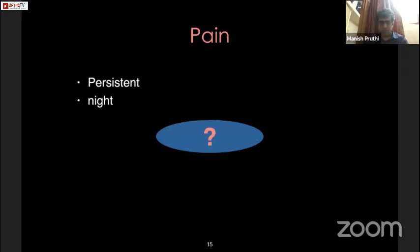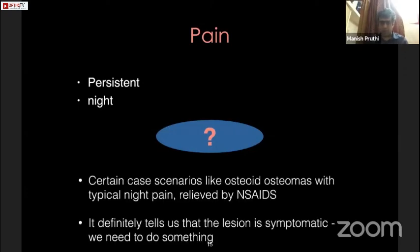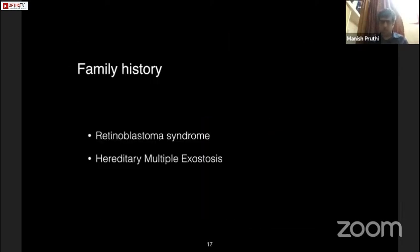Another important history point is pain — whether it is persistent pain or night pain. As Dr. Kapoor mentioned, different types of pain suggest different scenarios, such as osteoid osteoma having classical night pain. Pain also tells us that the lesion is symptomatic and we need to do something about it. We cannot ignore a painful bone neoplasm.